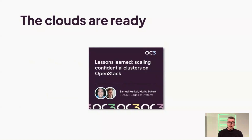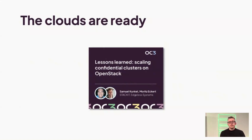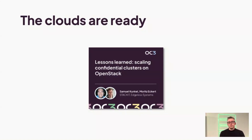Talking about clouds, it's not only the hyperscalers — smaller clouds are also building out functionality. We are working with StackIt, the leading European cloud, on adding confidential computing features to the OpenStack platform and bringing our products to this platform. There will be a talk by my colleague Moritz and Samuel Kunke from StackIt later about this effort.